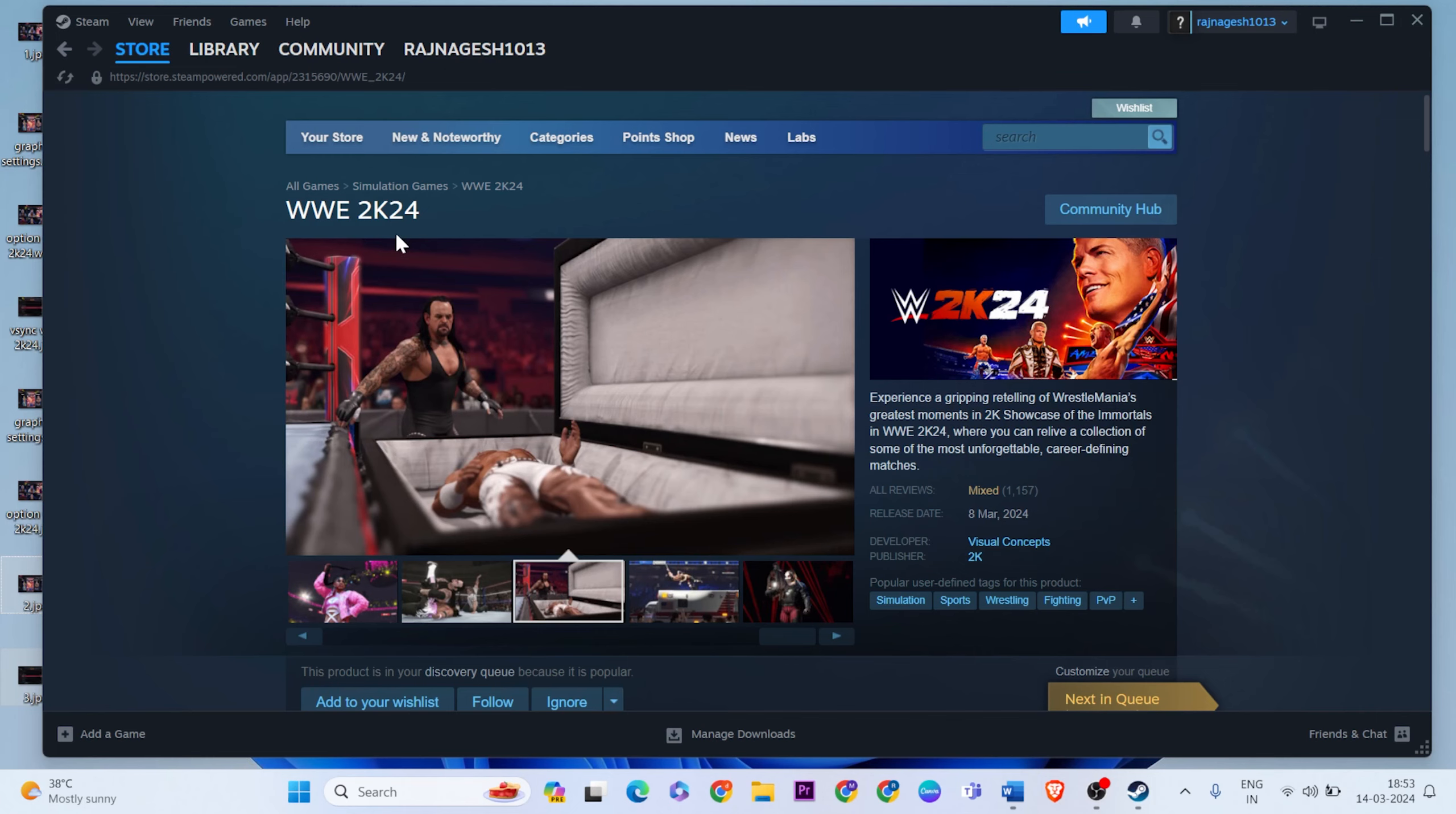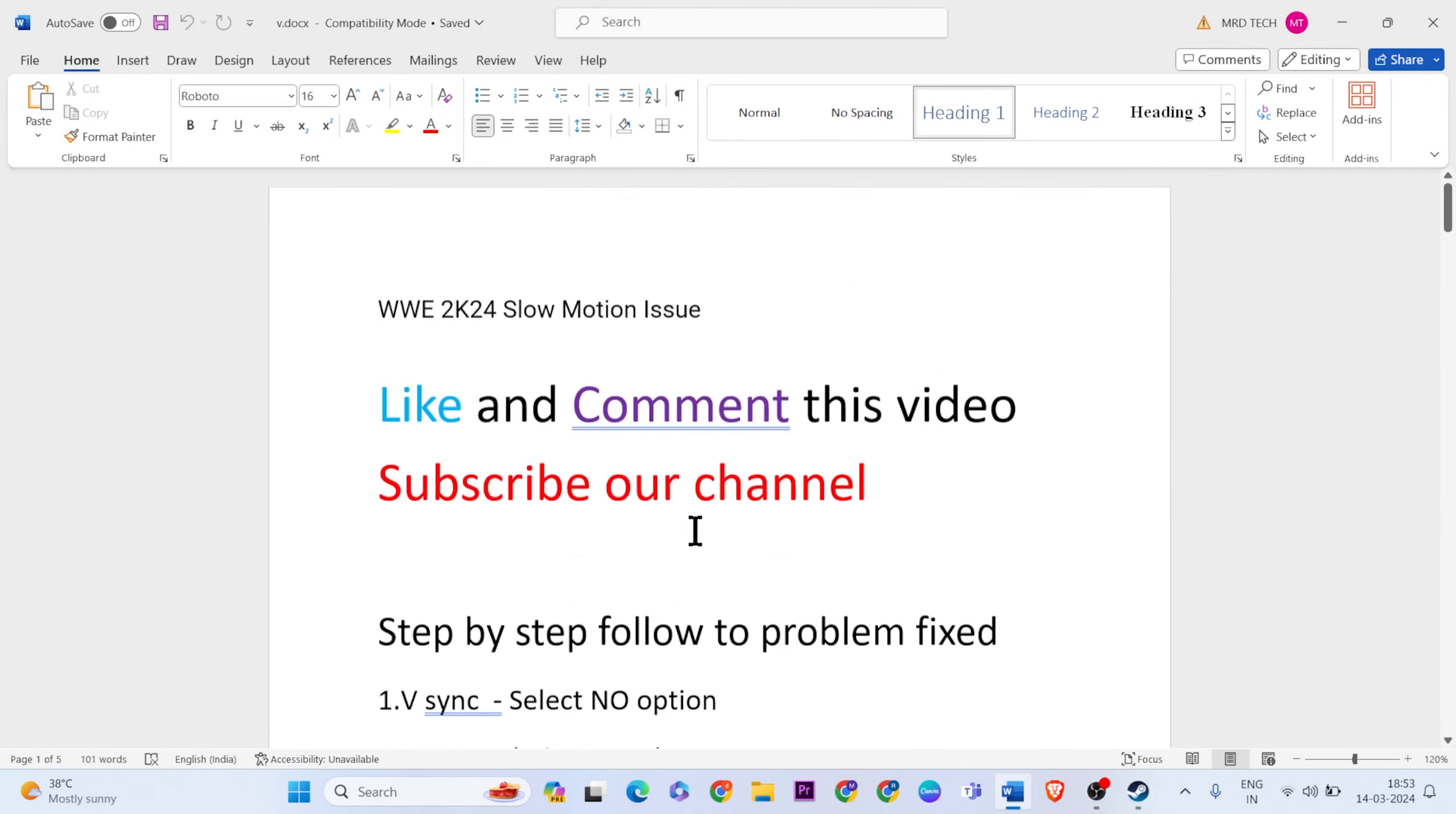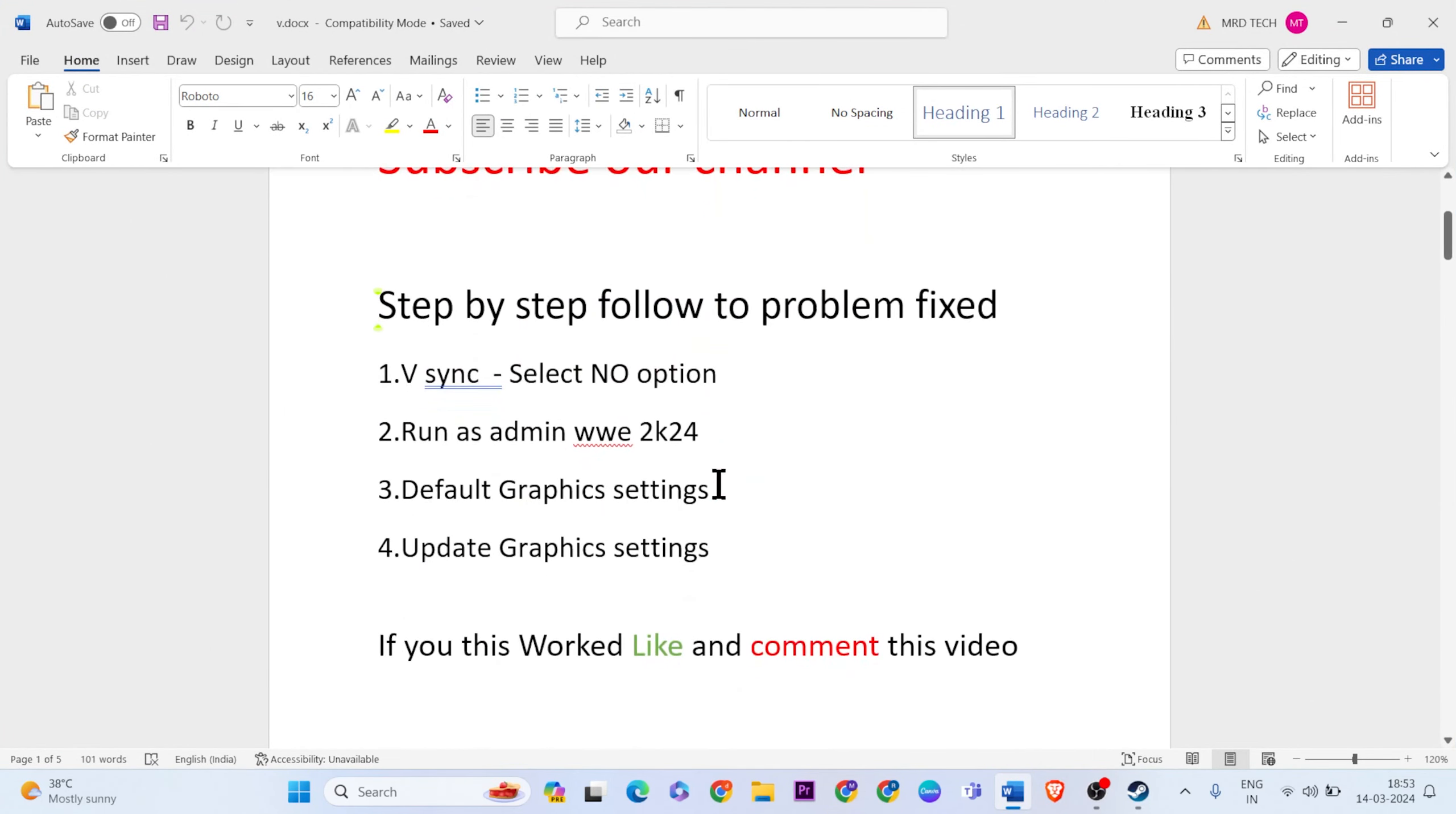There are only four methods to try to fix that error. Like and comment this video, don't forget to subscribe. The first method is V-sync, select the no option.